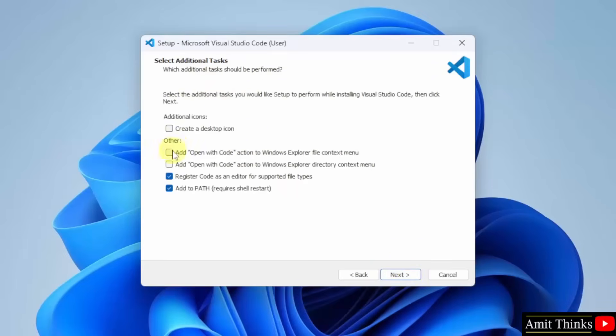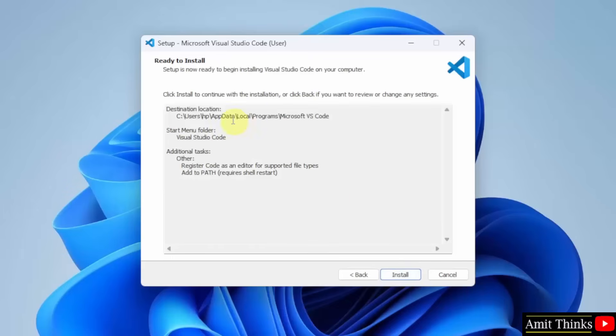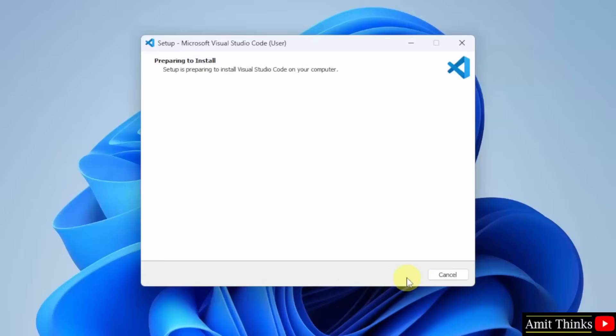It will create a start menu folder. Click next. Additional task, if you want a desktop icon, you can select this. But I don't need it, so I will keep it as it is and click next. Now the summary is visible. Click install.